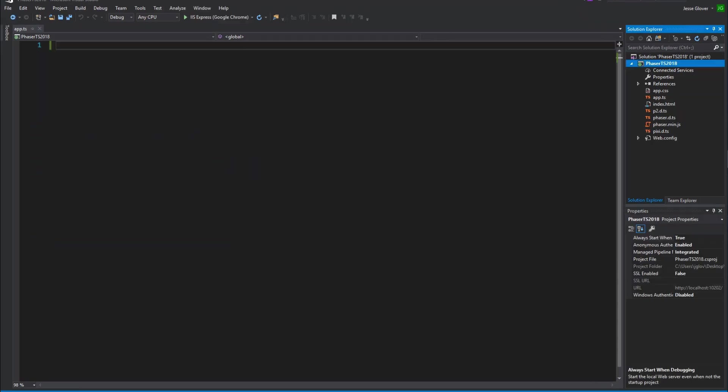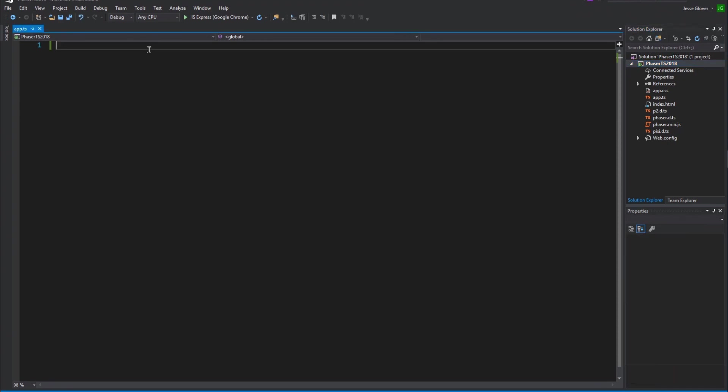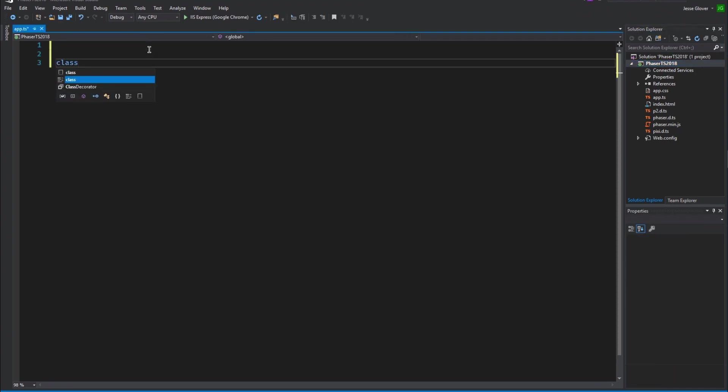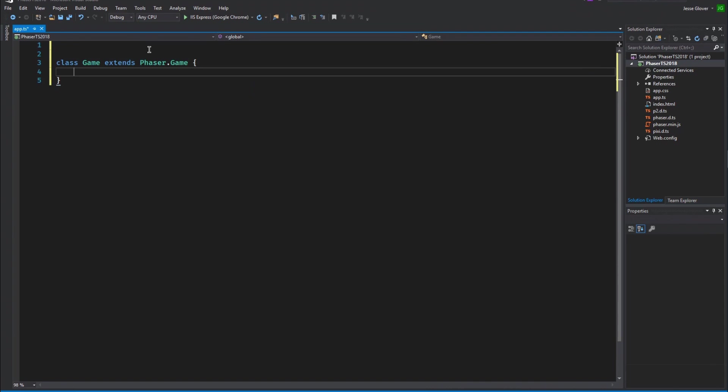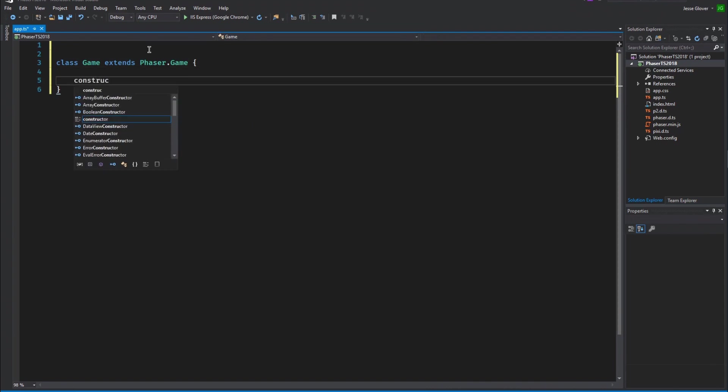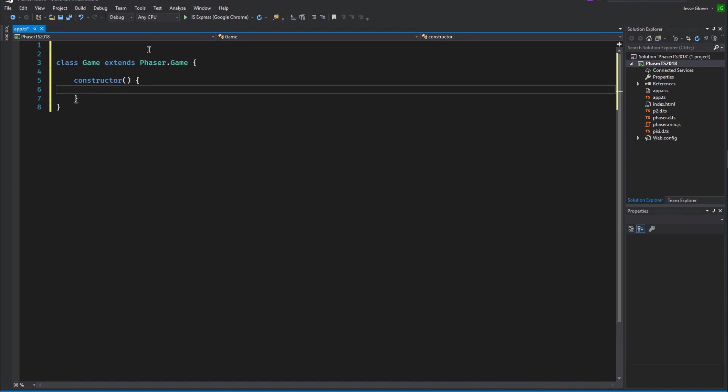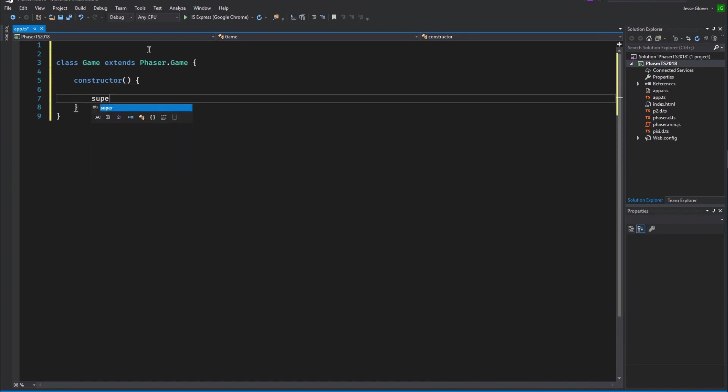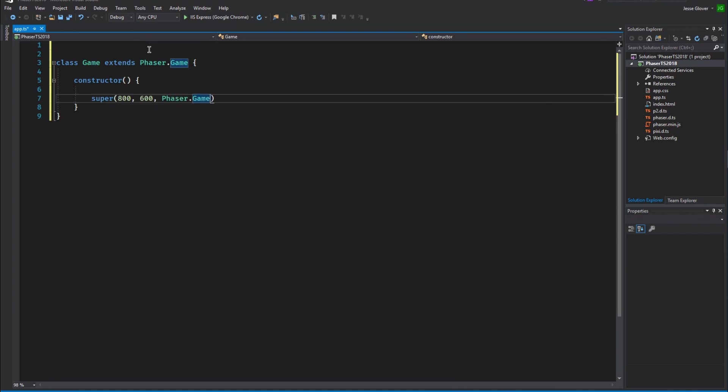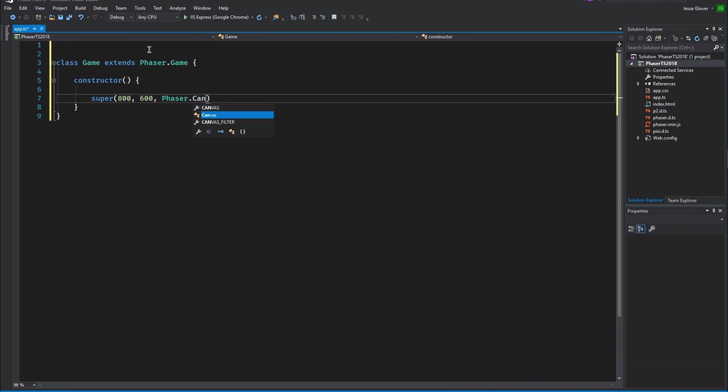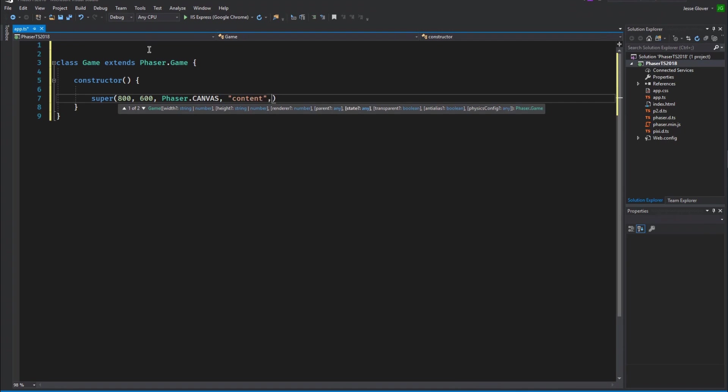Next, go to the app.ts file and delete everything that is currently there. Create a class called game and set it to extend from phaser.game. In other words, we are inheriting from phaser.game with this game class. Create a constructor and inside write super. The parameters are going to be 800, 600, phaser.canvas. The string value of content and state. The phaser.canvas is the renderer. Content is the div ID which was specified in the index. And the state is going to be defined in the next section.